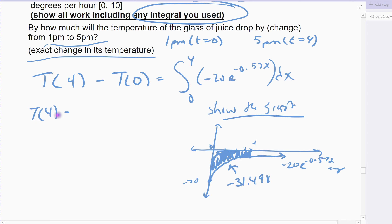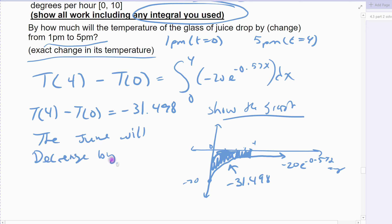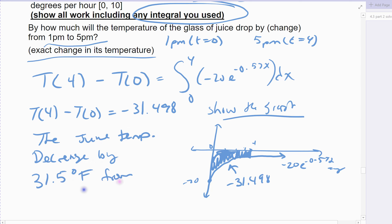So it makes sense that it comes out negative. This is negative 31.498. That means the temperature change from time 0 to time 4 is negative 31.498, which I'll round to negative 31.5. So the glass of juice temperature will decrease by 31.5 degrees Fahrenheit from 1 p.m. to 5 p.m.